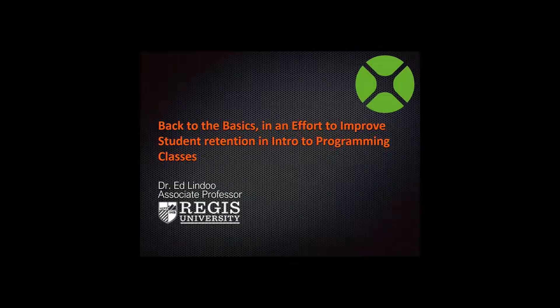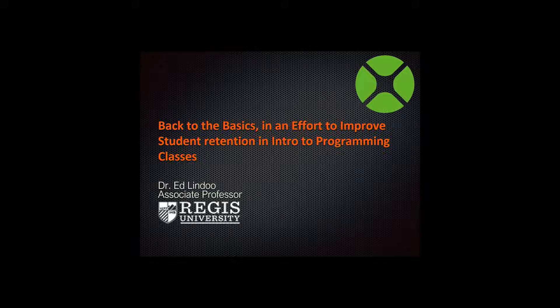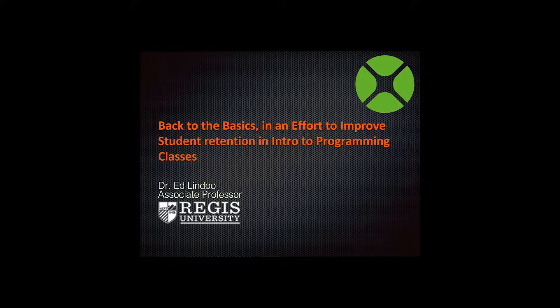All right, as you all know, Zojo has been free to use since its release in 2013. This makes Zojo easily accessible to anyone in education and has resulted in a notable rise in Zojo classroom usage. In particular, Regis University of Colorado has recently introduced Zojo into their curriculum to great success. Here to briefly talk about this is Dr. Ed Lindeu, a professor at Regis University's College of Computer and Information Sciences. Please join me in welcoming Dr. Lindeu.